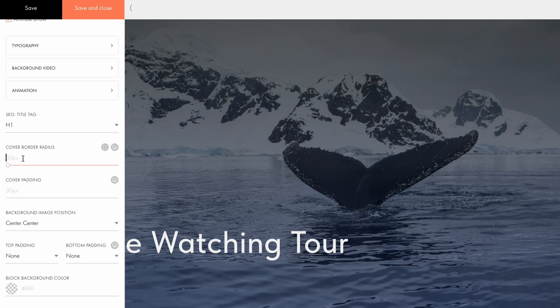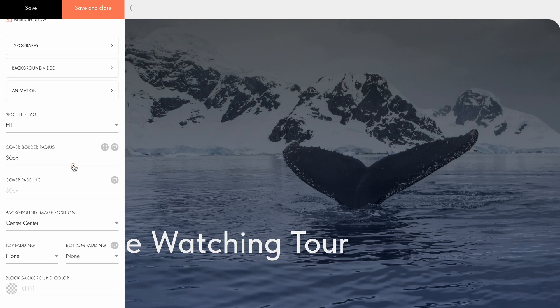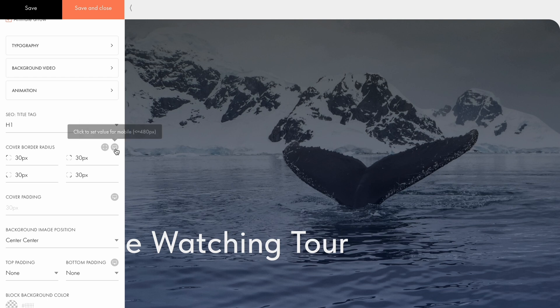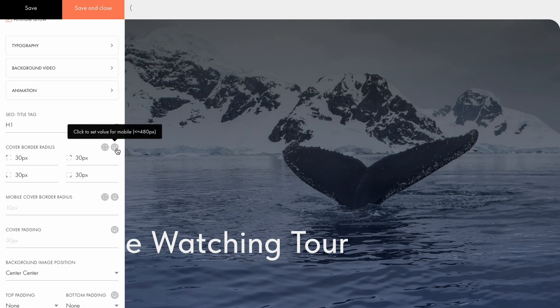Next, you have the option to adjust the cover border radius by specifying the value for all four corners, or setting different values for each corner. You can also customize the border radius for mobile devices by clicking the screen icon.